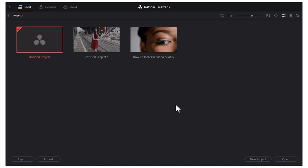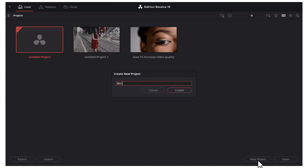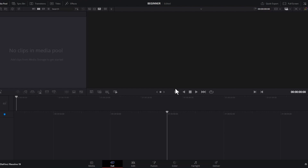In this tutorial, I'm going to show you how to edit in DaVinci Resolve. Once you've opened DaVinci Resolve, this window will pop up. Come over here and select New Project, give this project a name, and hit Create. Now the main interface will open up.